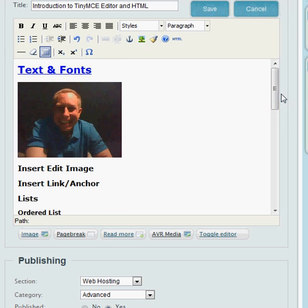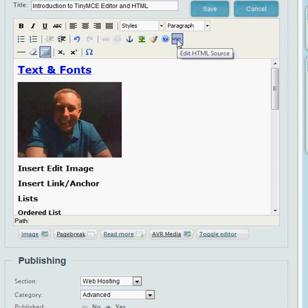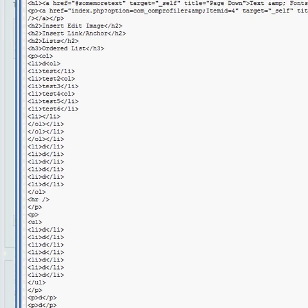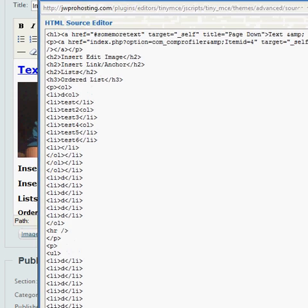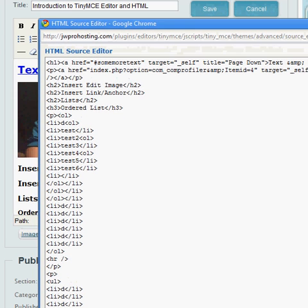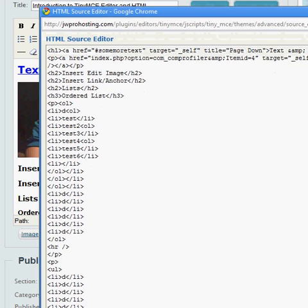And also if you want to see the code that's created in the background, you can edit the HTML source. And of course scroll down so you can see a little bit here.